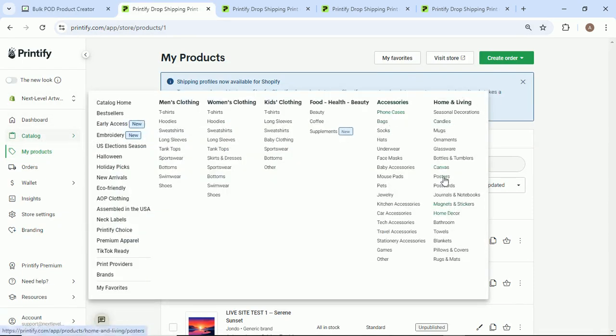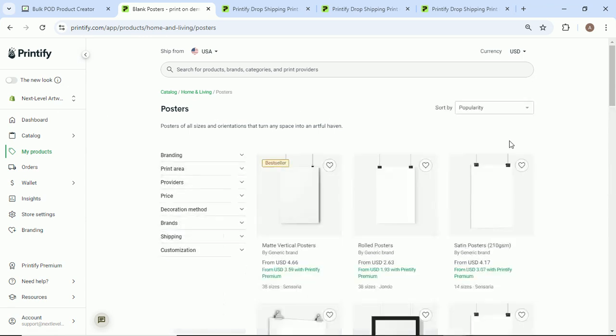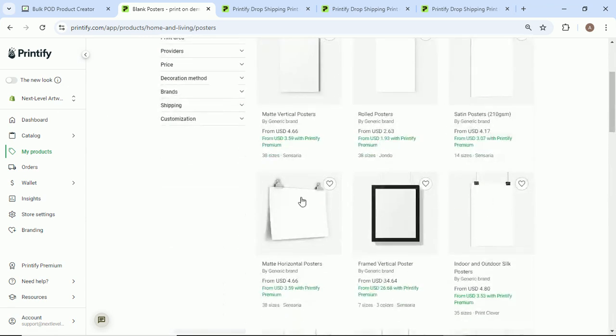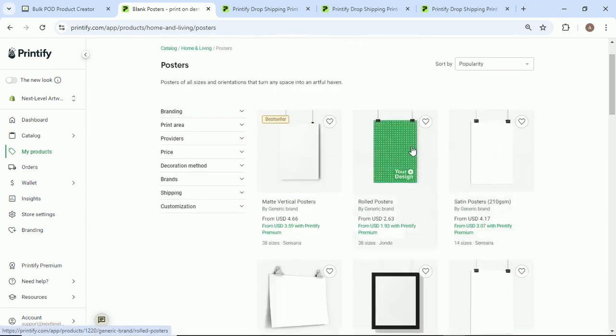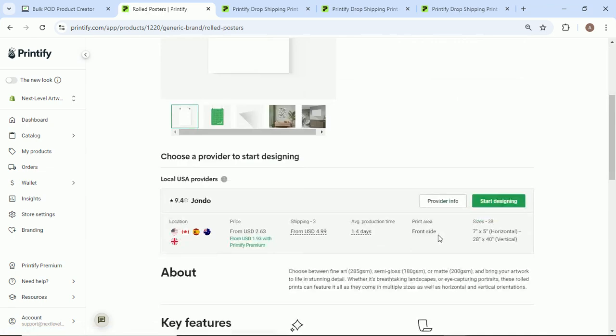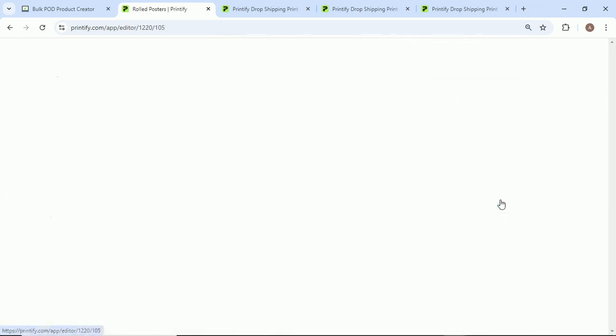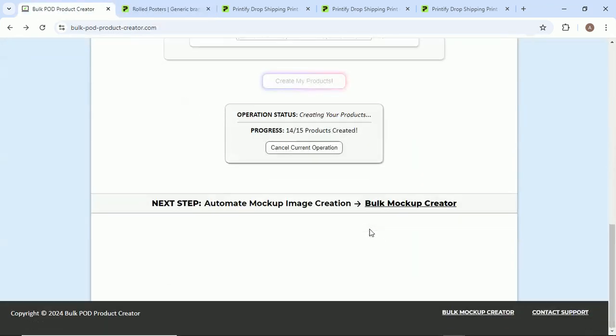Oh, I got to find posters. Where are the posters at? Okay, I got to come here. Oh, I can't remember which one was it? Oh, I think it was this one - rolled posters. Okay, we'll come here. I got to come here, start designing. This is just doing all this work for you.